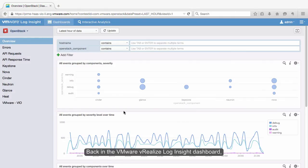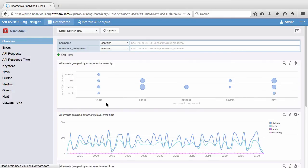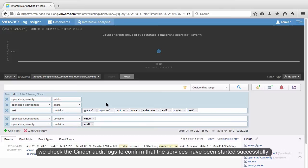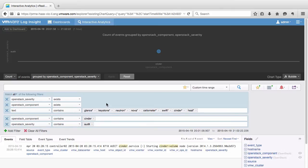Back in the VMware VRealize Log Insight dashboard, we check the Cinder audit logs to confirm that the services have been started successfully.